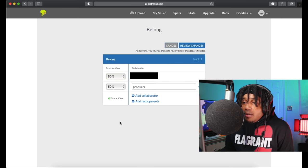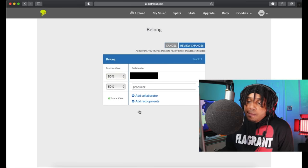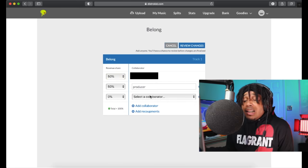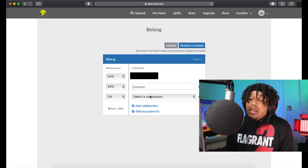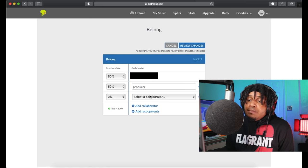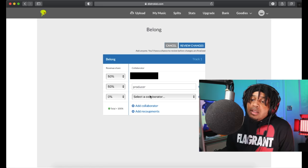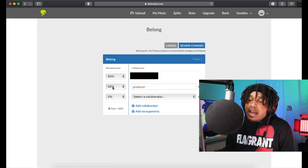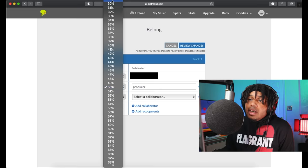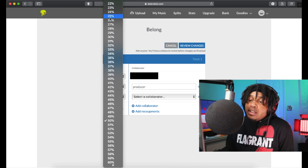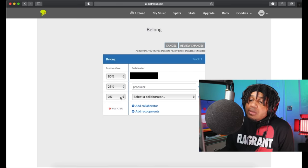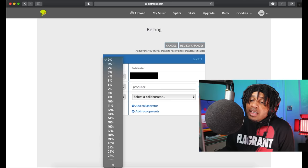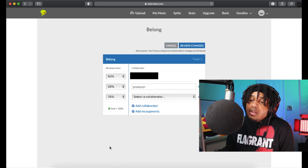Boom, now it's 50-50. This is where it gets kind of tricky for a lot of artists. Let's say this producer had a co-producer and they got to split it. So we would have to go in and do 25% here and then we have to go here and do 25%.